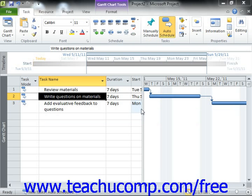All tasks have some type of constraint applied to them. A constraint is simply a scheduling rule that determines the start or end time of a task, or otherwise controls the scheduling and rescheduling that is available for that task. Constraints allow the scheduling engine within Microsoft Project to reschedule tasks as needed within a project file.